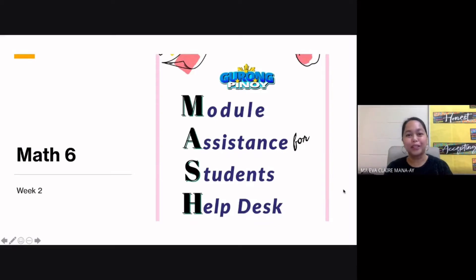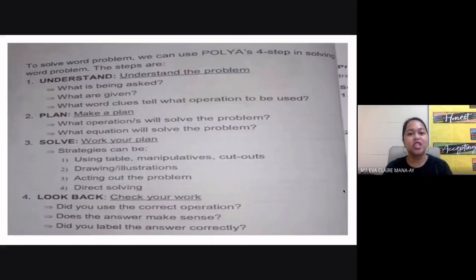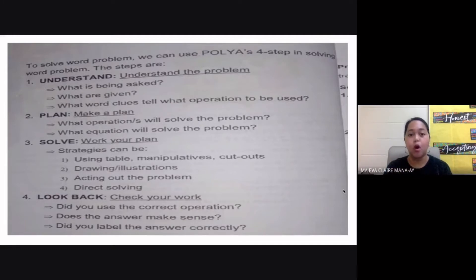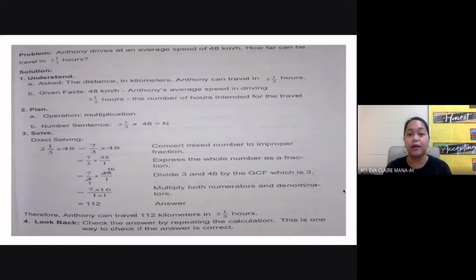Welcome back to Guru Pinoy. Today, we will continue with Part 2, Math Grade 6, Week 2 for Module Assistance for Students Help Desk or MASH. The generalization has Polya's four steps of solving a mathematical problem. I'm not going to go over all of this because this can already be found in the module of your kids. They have also given you one sample problem there, which you can already find in your module.